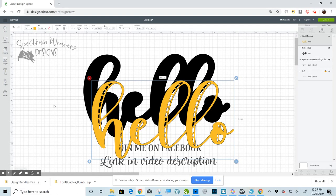Where you're going to get Inkscape from, if you're on Windows 10, it is in the Microsoft Store. It's a free app. Otherwise, you can go to Inkscape.org and you can download it there.